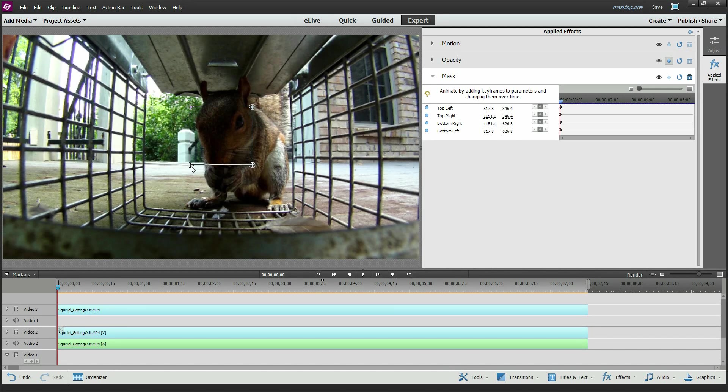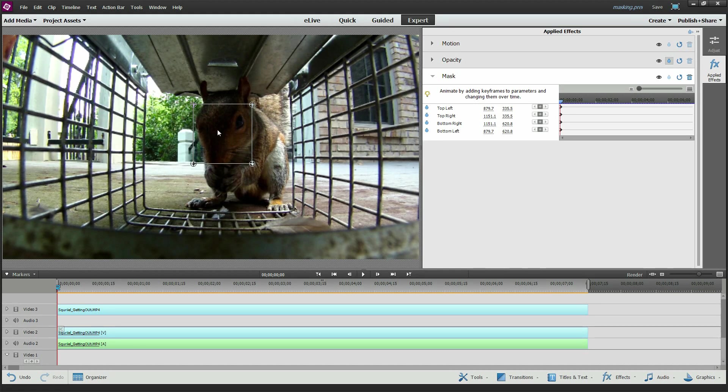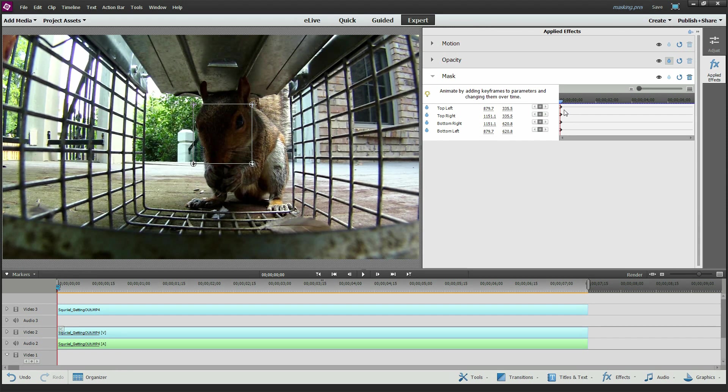I'm going to drag these corners here to get just his face. Now at that point in time, all of these settings were remembered.